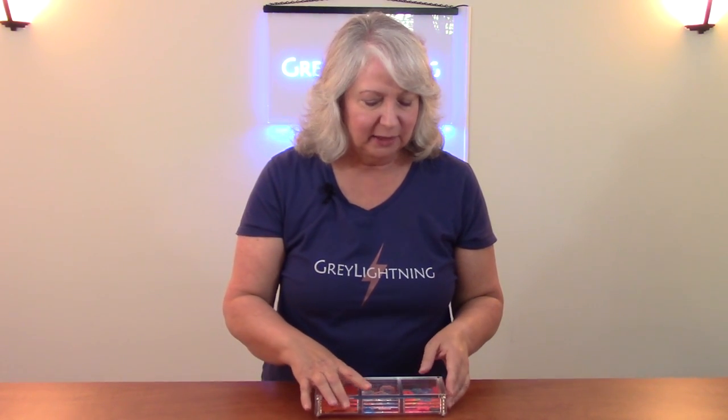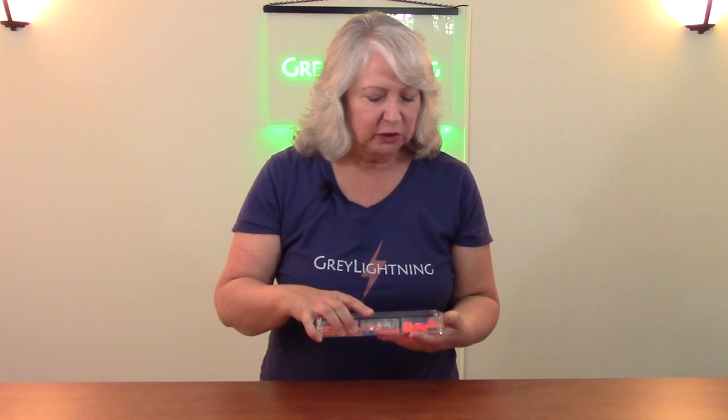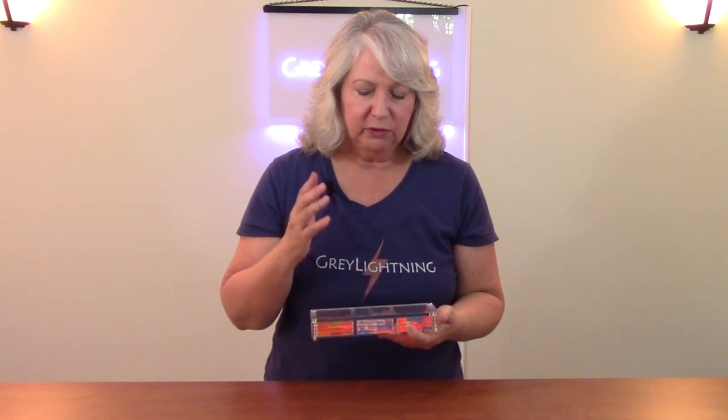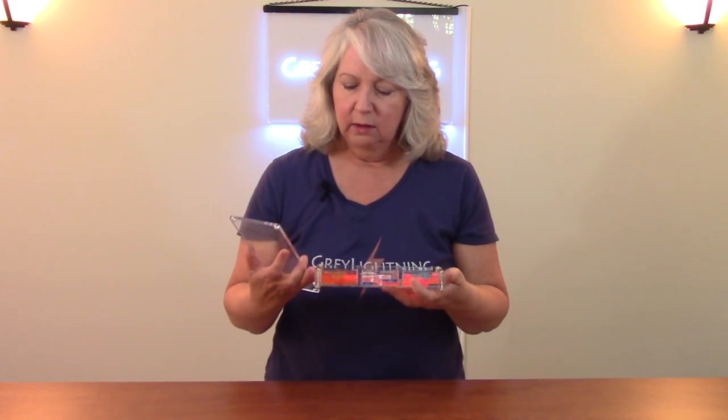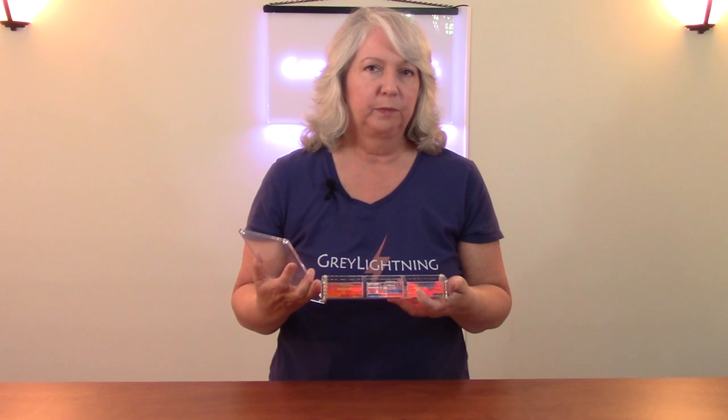Hi, welcome to another making episode of Grey Lightning, my video blog about making things and playing games. And today's episode we're going to talk about how to use the laser cutter to make this acrylic game token box.